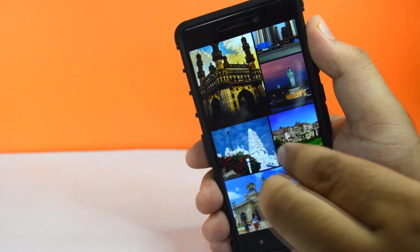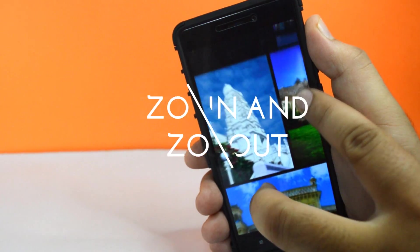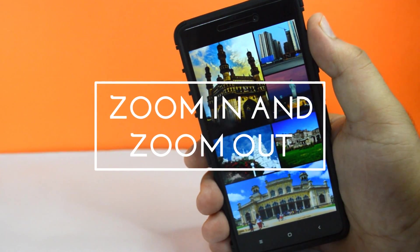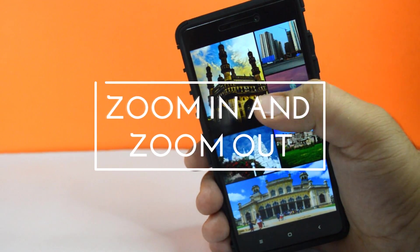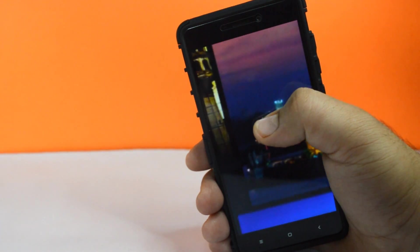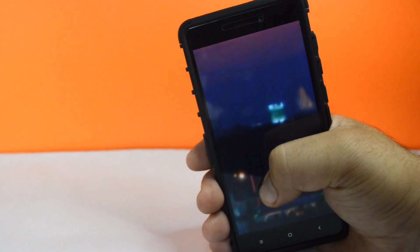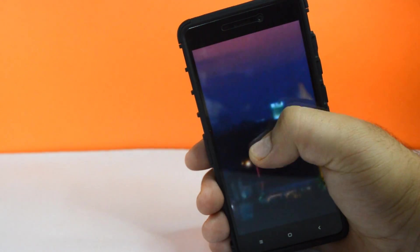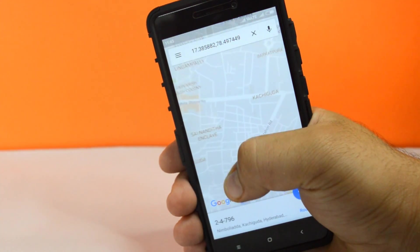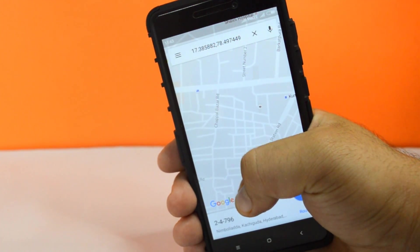Zooming in with two fingers isn't handy all the time. Double tap using any finger and don't let the finger go. Just swipe up or down to zoom in and zoom out. This trick also works with maps.